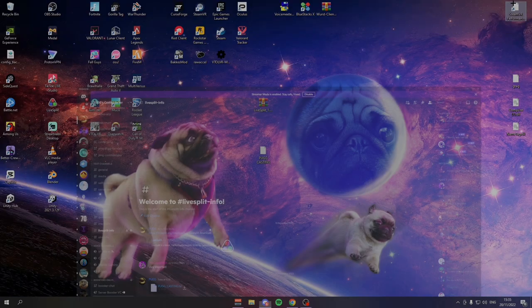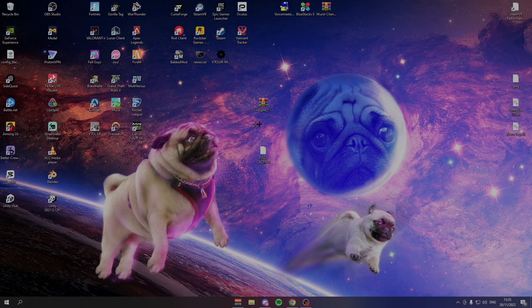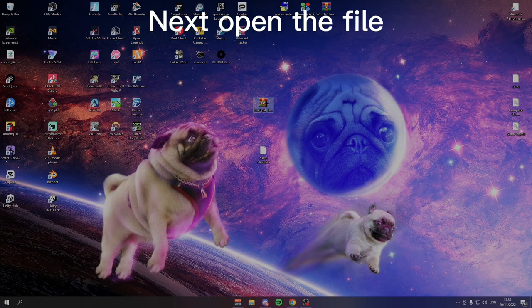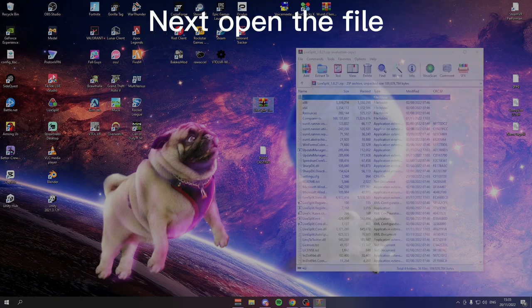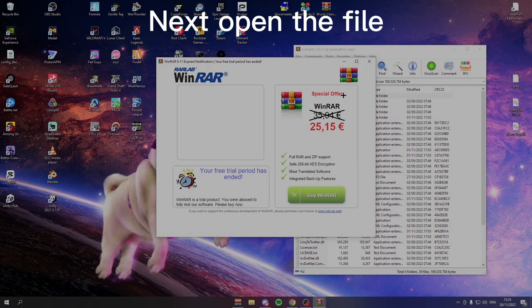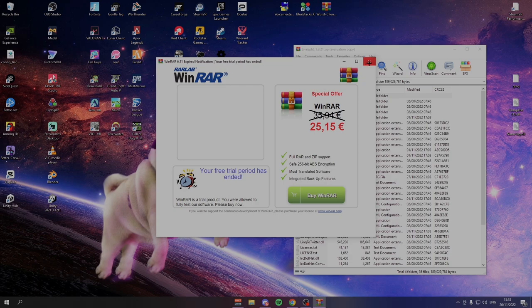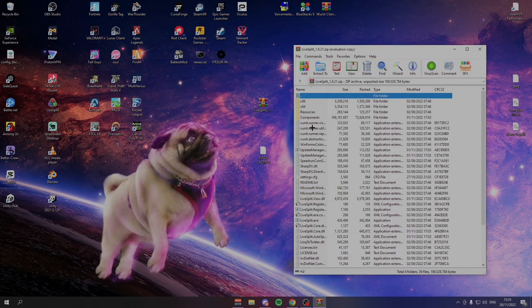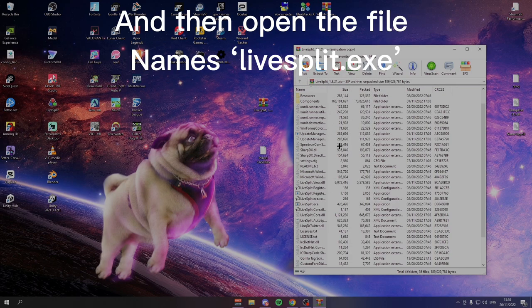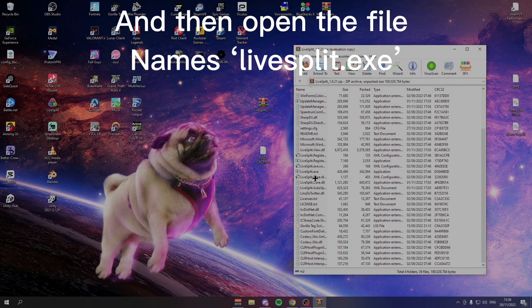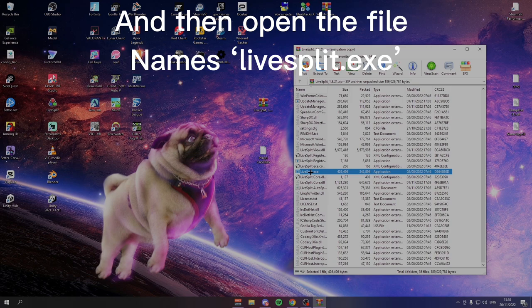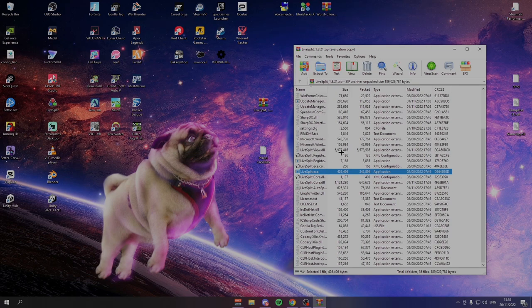Once you have downloaded that, you just want to open it up for file, or you want to drag it onto your desktop and then open it up. Then you want to go down until you find something called LiveSplit.exe. This is the only one you need out of all of these.